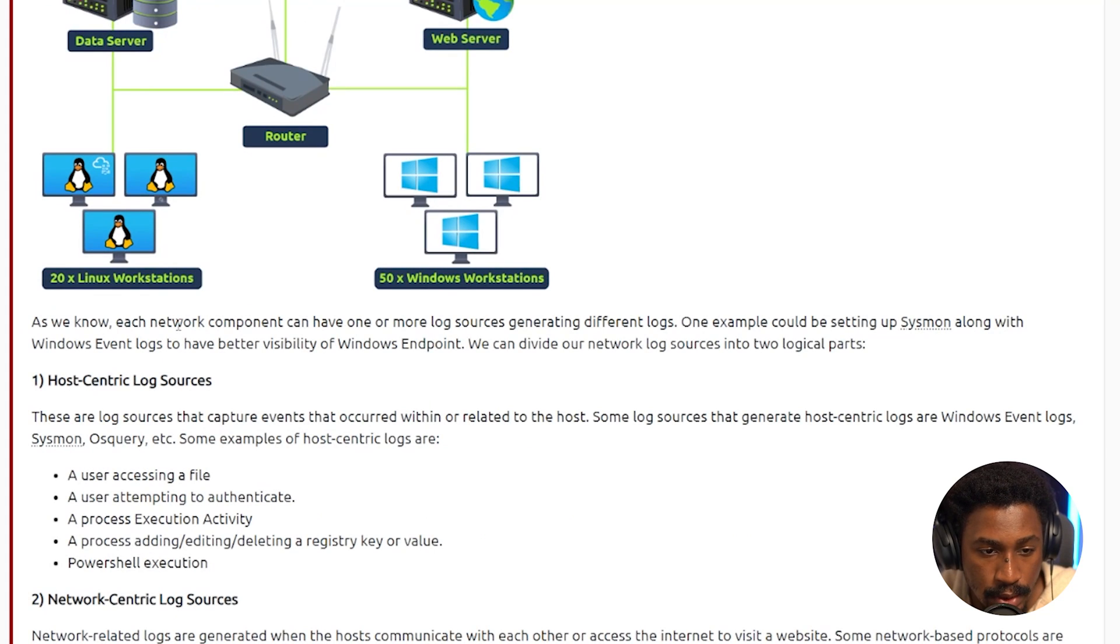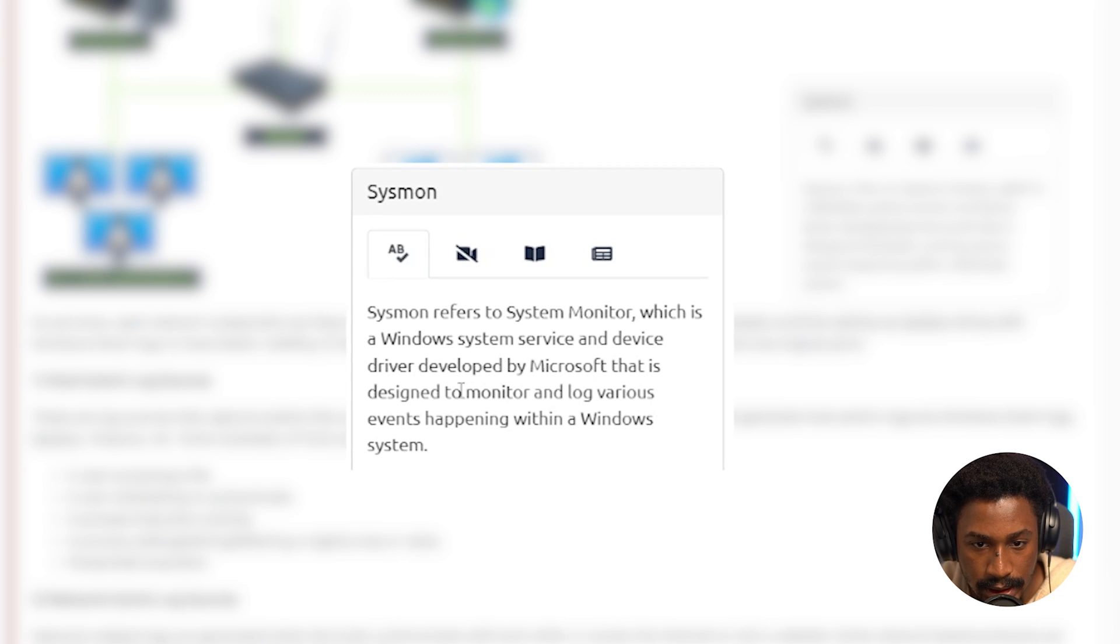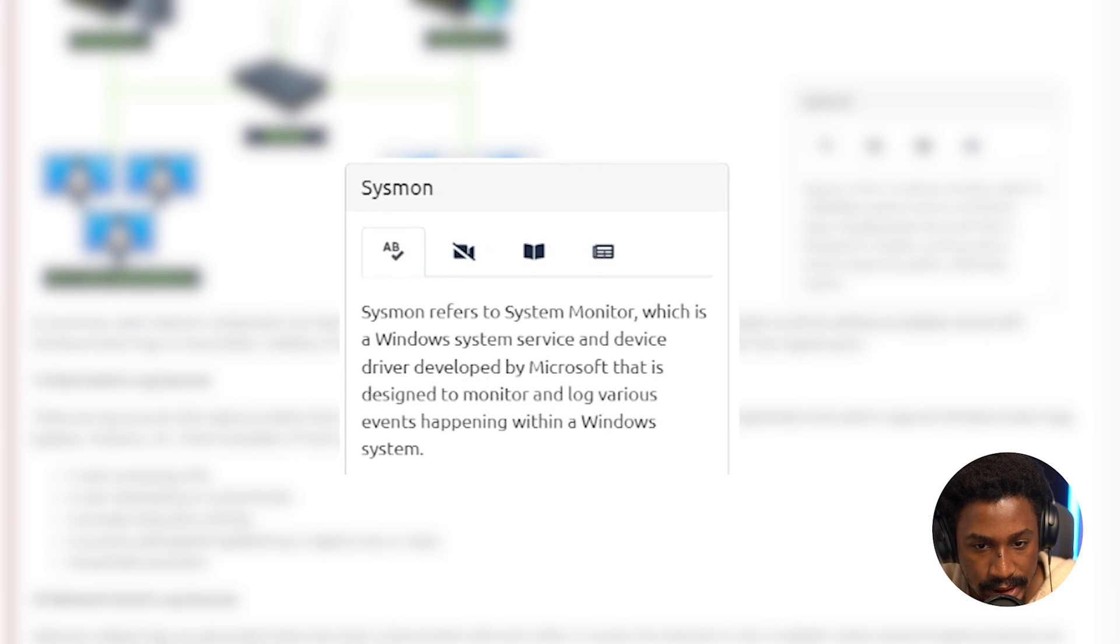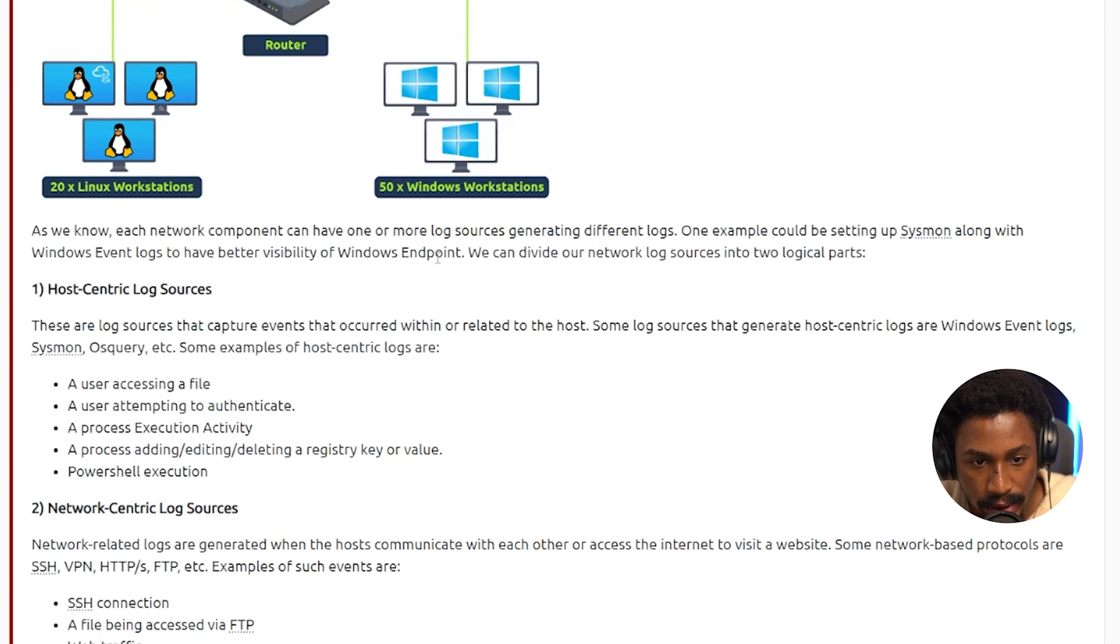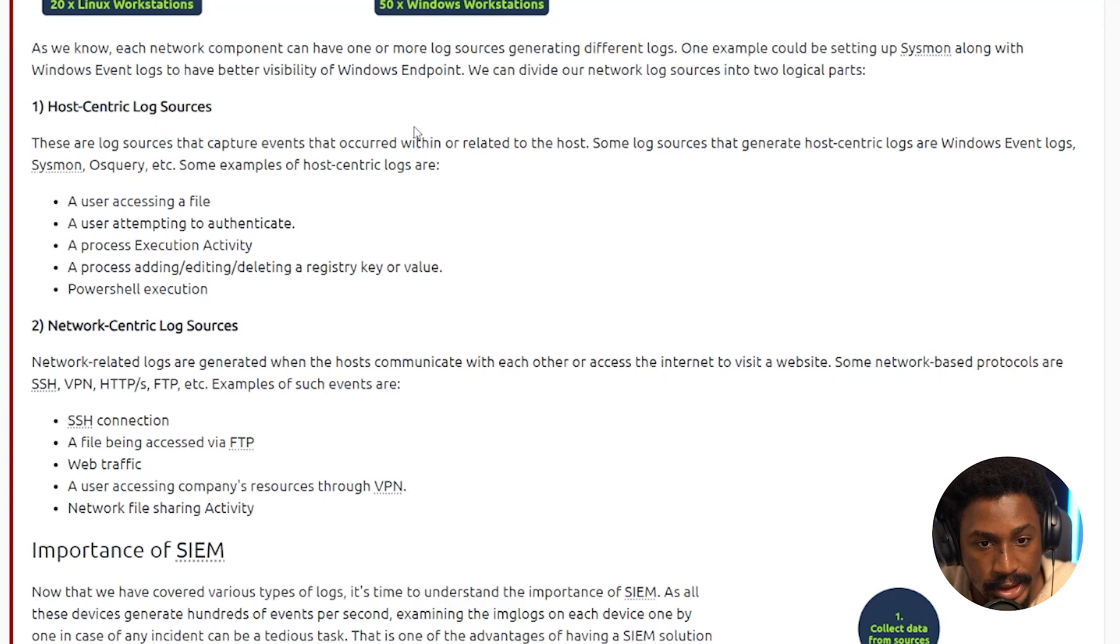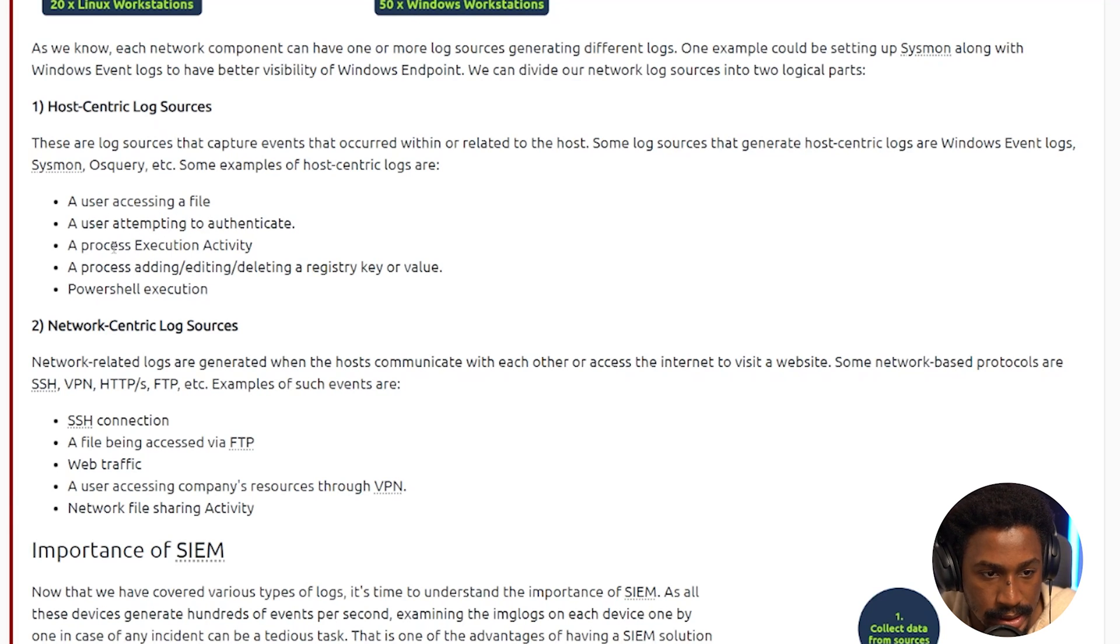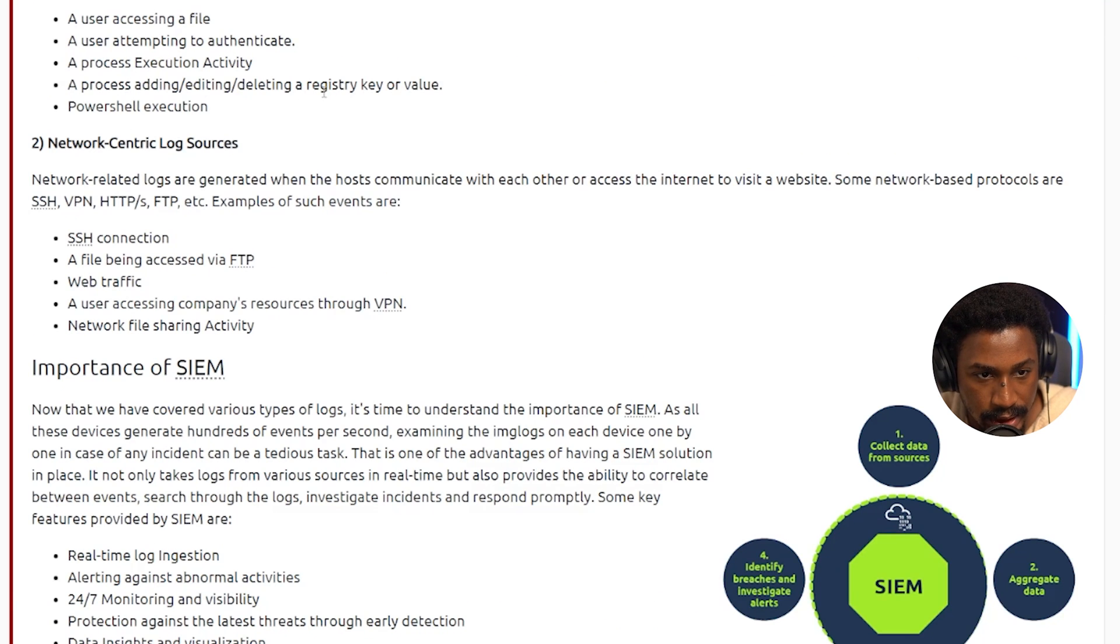As we know, each network component can have one or more log sources generating different logs. One example could be setting up Sysmon. Sysmon, by the way, is the system monitor in Windows and it's basically a driver developed by Microsoft that is designed to monitor and log various events happening within a Windows system. So setting up Sysmon along with Windows event logs to have better visibility of Windows endpoint. We can divide our network log sources into two logical parts. The first one is the host-centric log source. These are log sources that capture events that occurred within or related to the host. Some log sources that generate host-centric logs are Windows event logs, Sysmon, OS query, and some example of those host-centric logs are say someone accessing a file, someone attempting to authenticate, process execution activity, a process adding, editing, deleting a registry key value, or PowerShell execution. And a lot of these things are typically registered through Windows event codes, specifically for Windows. And with Windows, it's where you actually have the registry.